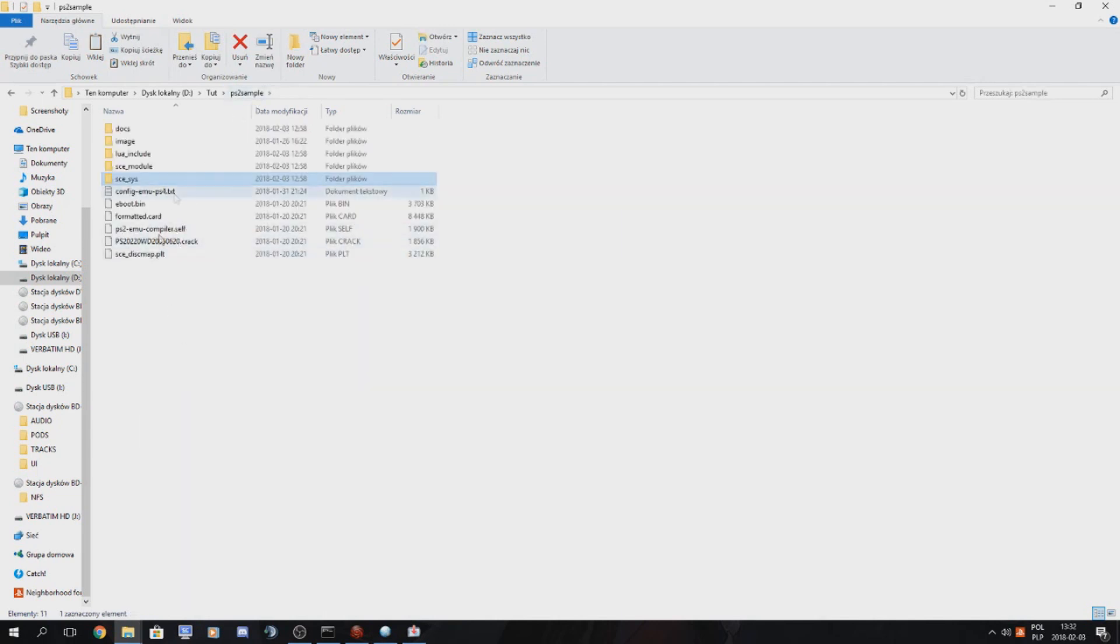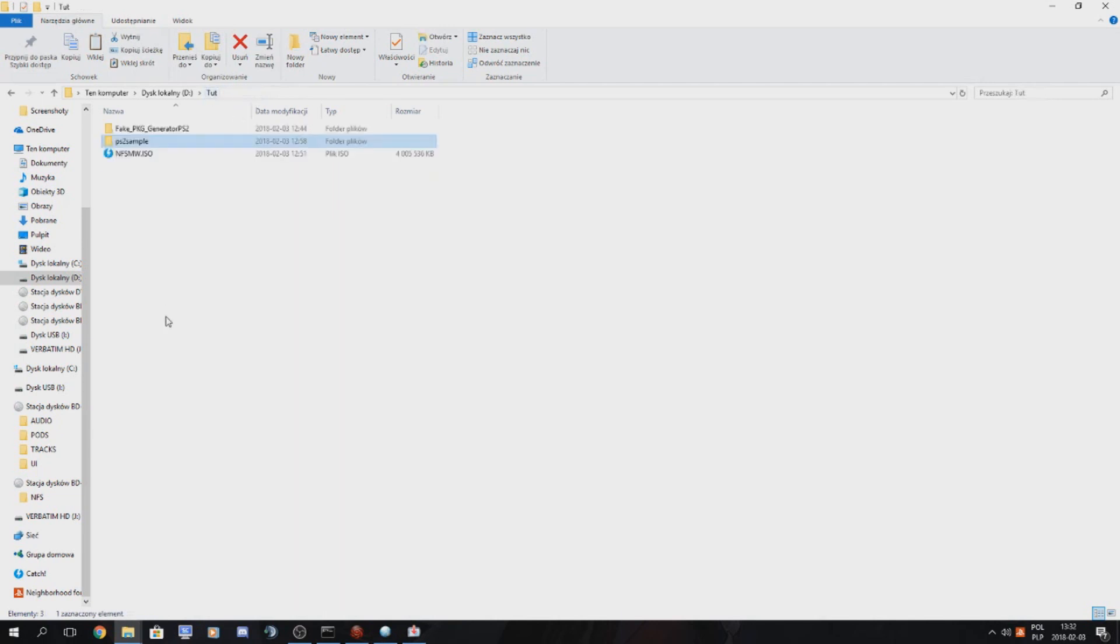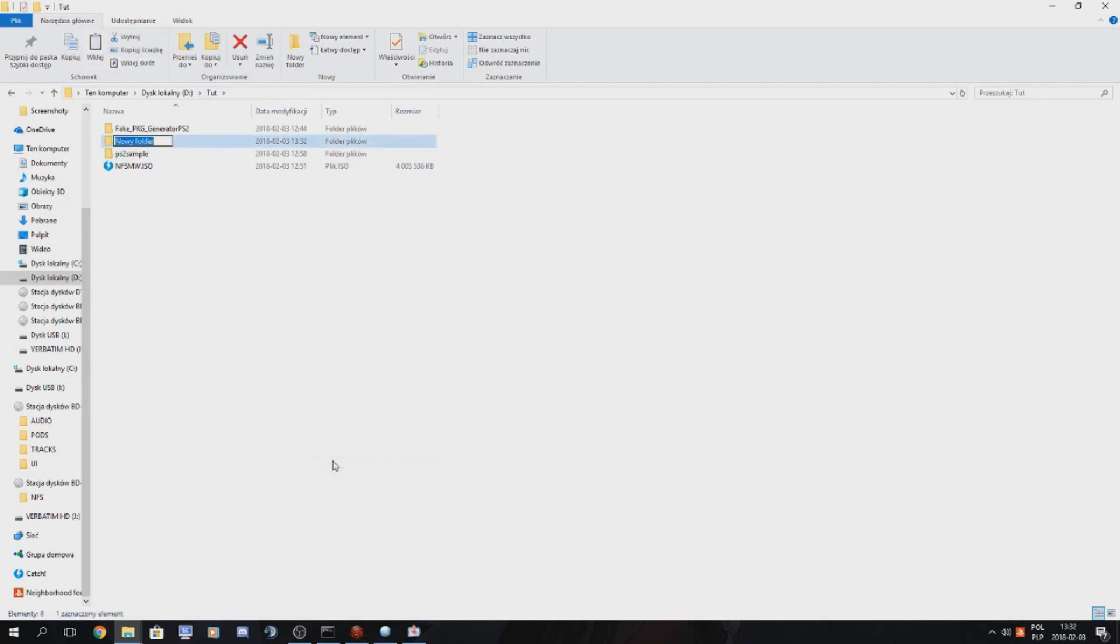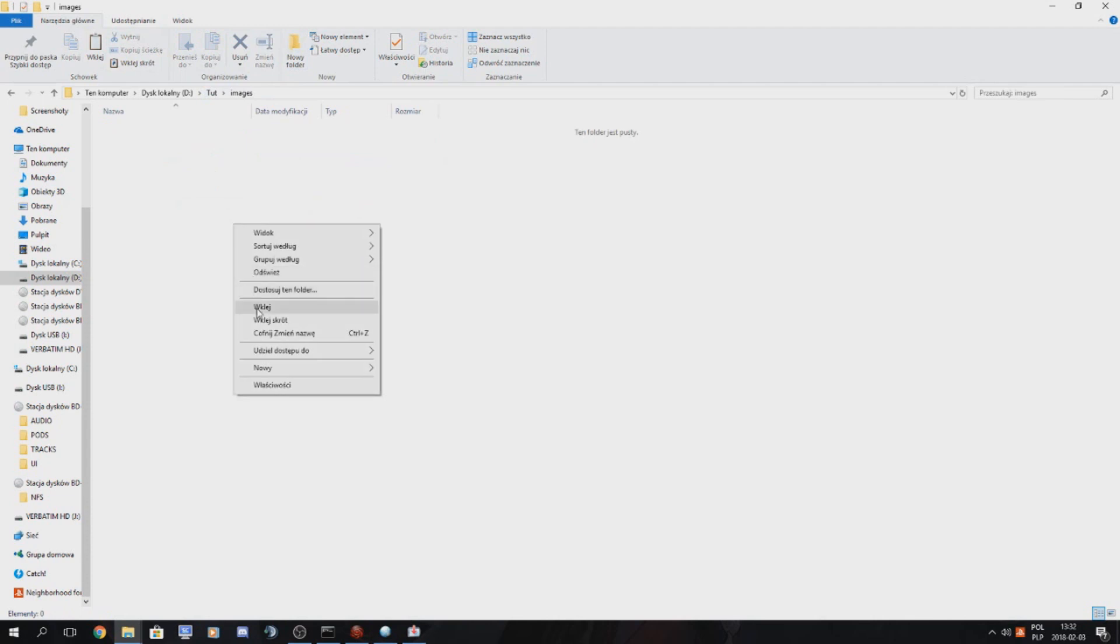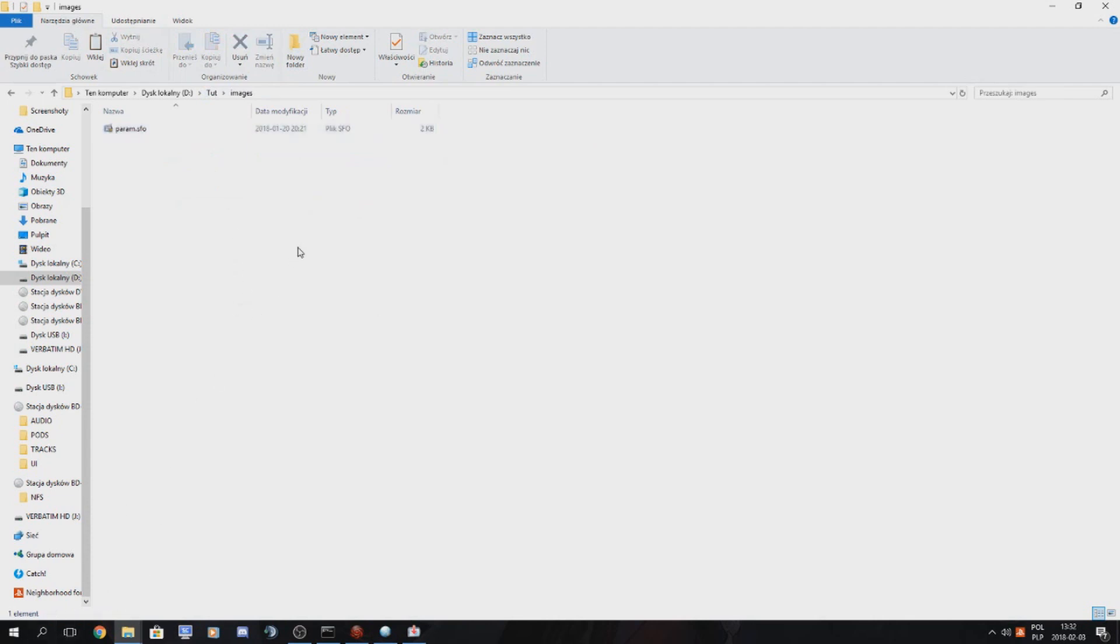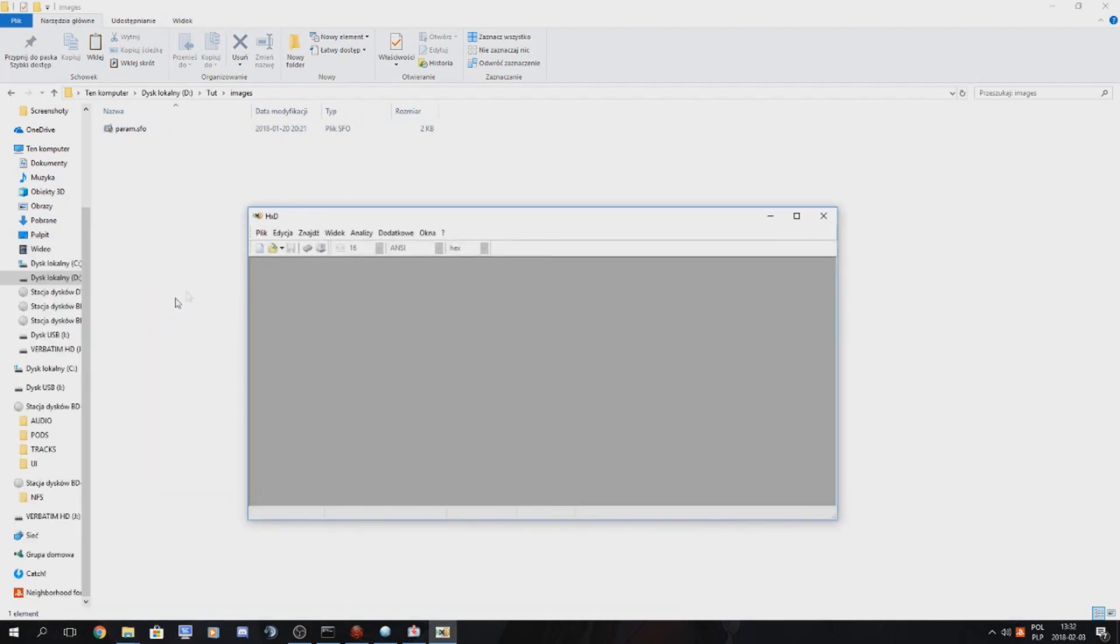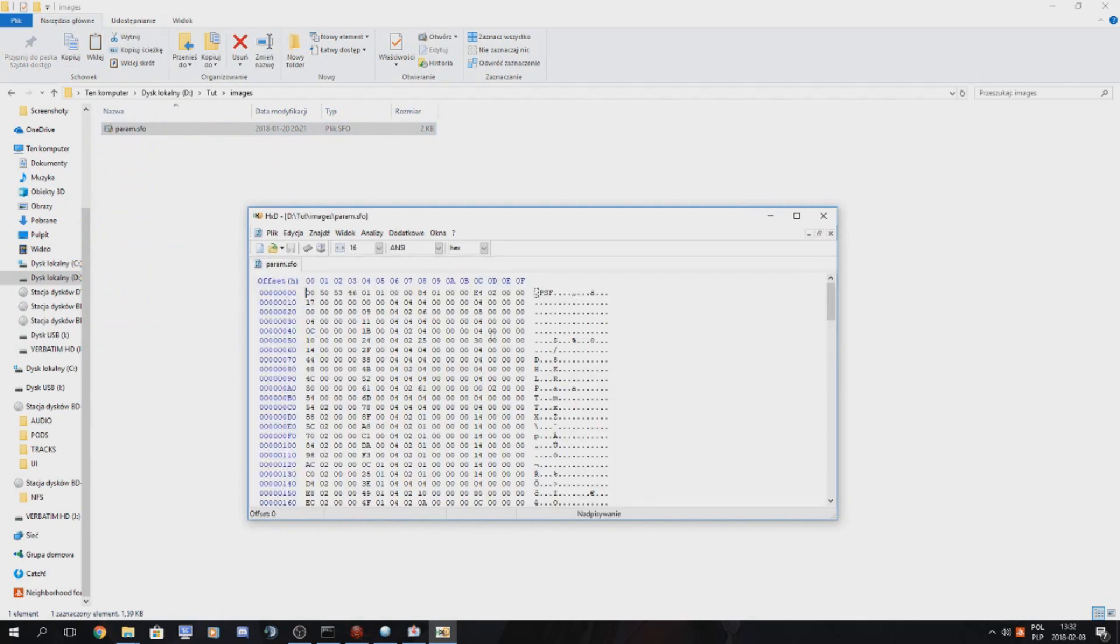And I'll just make a quick folder called images because we'll also be working on that. But first, let's patch paramSFO. What we want to do to patch paramSFO is open HeyXD, the hex editor. Drag and drop paramSFO.